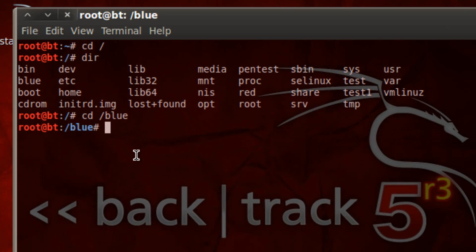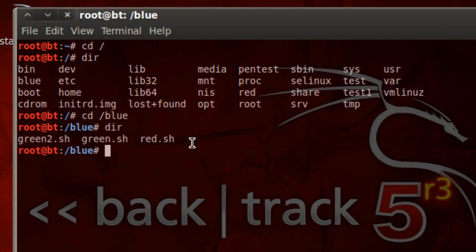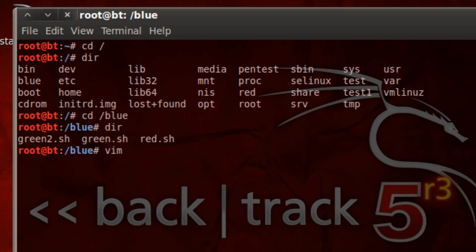I'm going to use the dir command again for listing anything in this directory. Hit enter and as you can see I created a couple different shell scripts here. Now we're going to create a new one. To do that we're going to use the vim command which launches a text editor. Hit space and give our file a name — let's call mine red2. Then we've got to use the .sh extension. Every time we create a shell script we have to use the .sh extension. So we're going to hit enter.